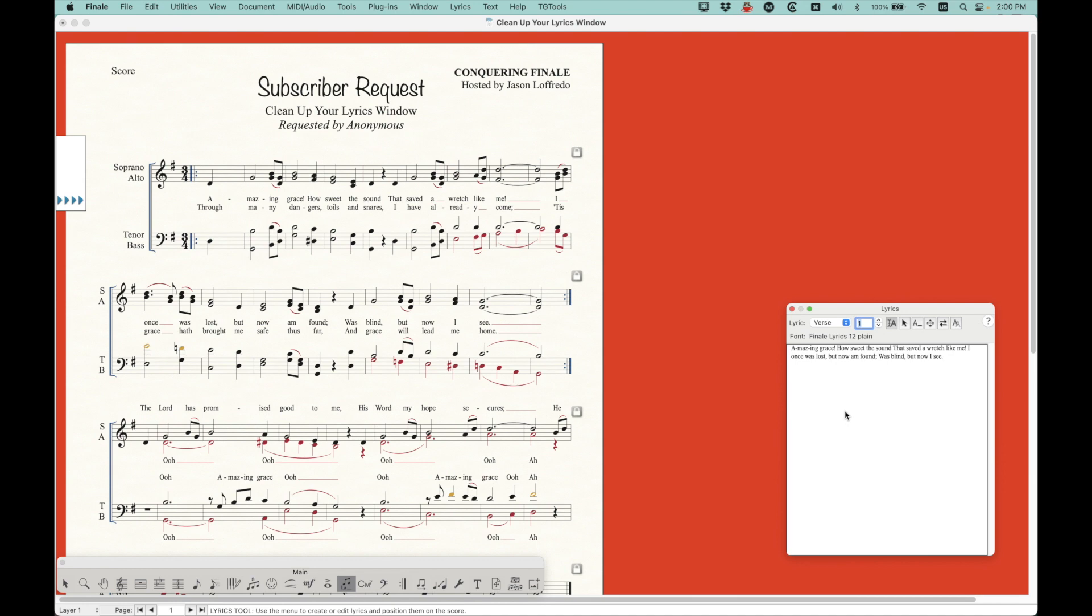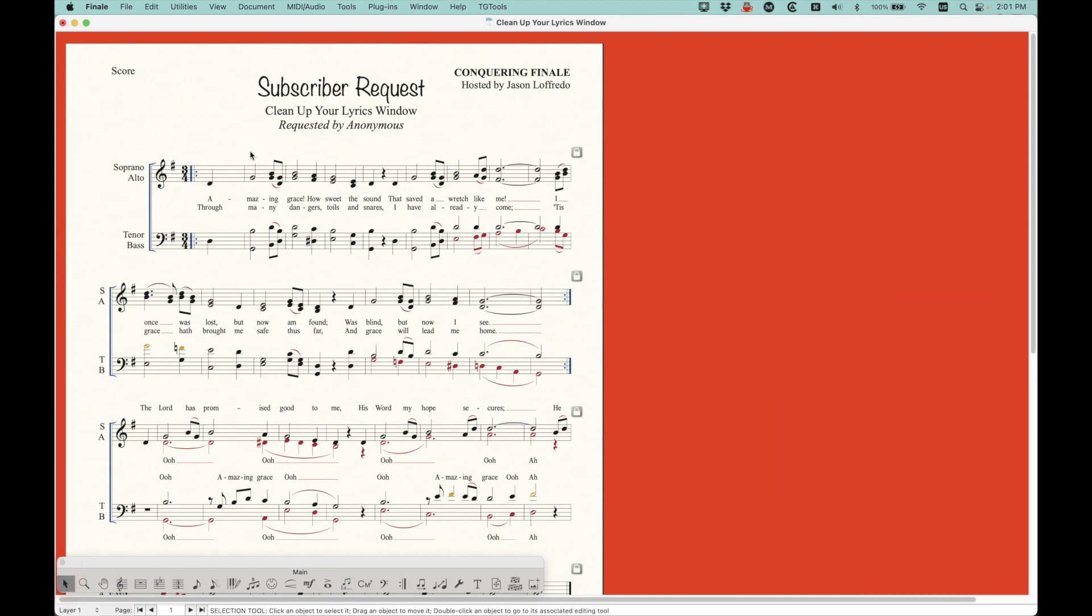But also there's other issues that can happen. Like if you type things out of order, sometimes the lyrics in this lyrics window can become out of order or not chronological in the score, if you know what I mean. So just kind of doing this, even on a staff-by-staff basis sometimes, you can just select a single staff and, you know, copy and delete the lyrics and then paste and everything. So that's always a possibility as well.